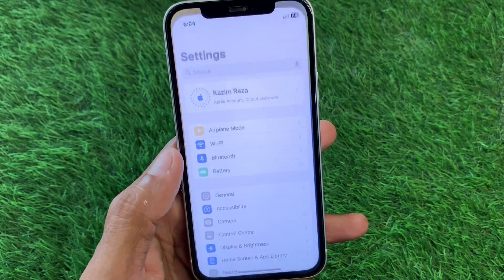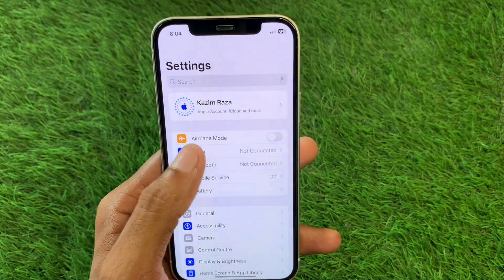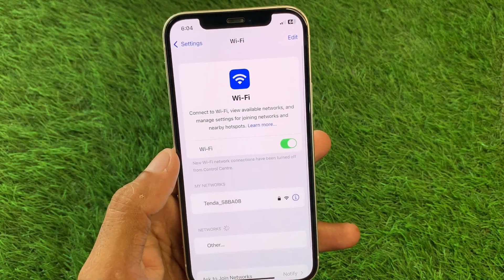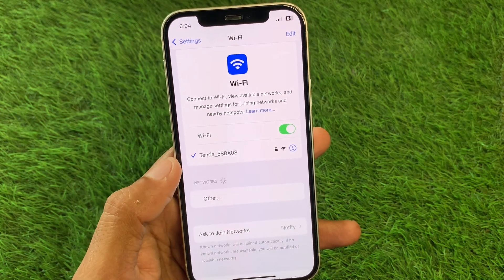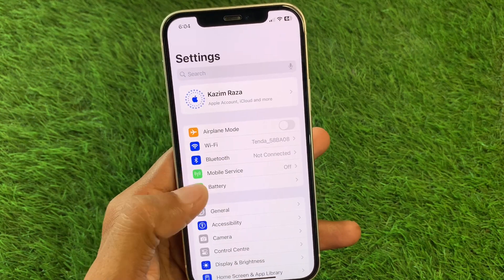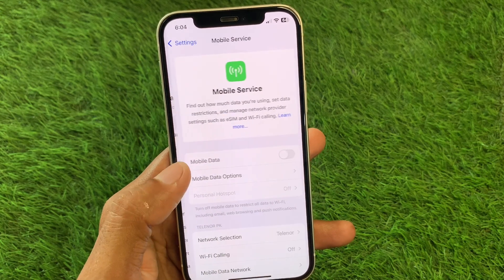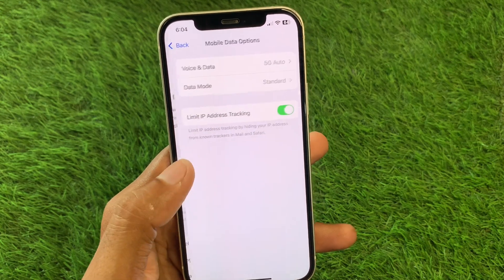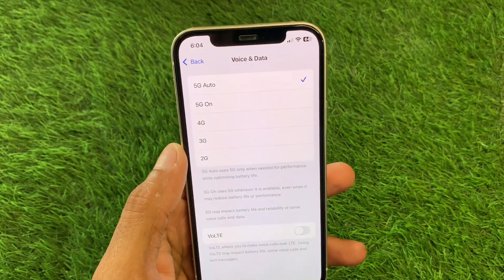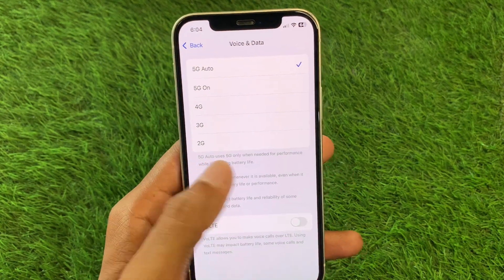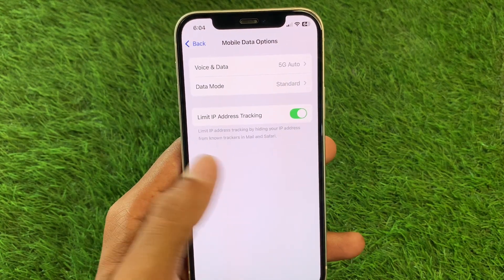First of all, open your Settings and click on Wi-Fi. Make sure you are connected to a strong internet connection. If you're using mobile data, go to cellular settings and select 4G or 5G.